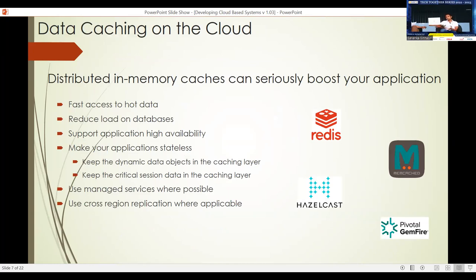In addition to persistent storage, the use of distributed memory caching is also a very important capability or feature to consider in your application, because it can give a real boost to your application's performance. Accessing data itself can cost you money when going to different databases and storage mechanisms, so whenever you have hot data that you access frequently, it may be beneficial to keep that data in an in-memory cache.